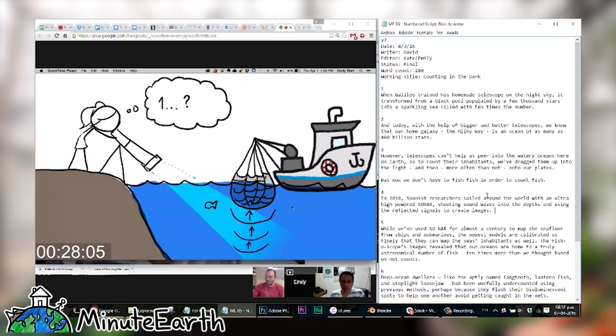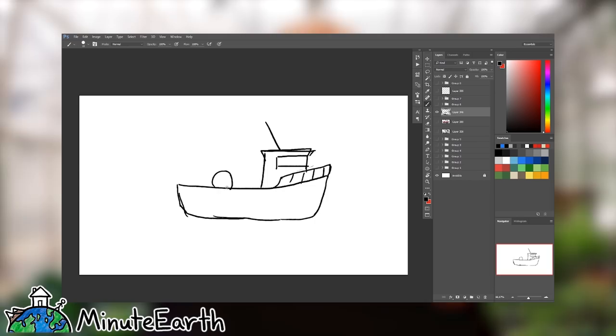Only once we've zeroed in on where we're going with the storyboard do we then have the illustrator do the final fancy-looking drawings. We invariably have multiple revisions at that stage as well. But because the final drawings take more time, we try to get as close to the ideal video as possible in the storyboard stage, so we don't have to spend as much time changing illustrations that we already spent lots of time doing.